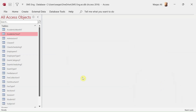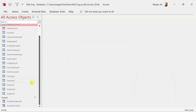Hey, welcome to Loop Learning. This is video number six of this series where we are making a school management system. As part of it, we are currently making forms.